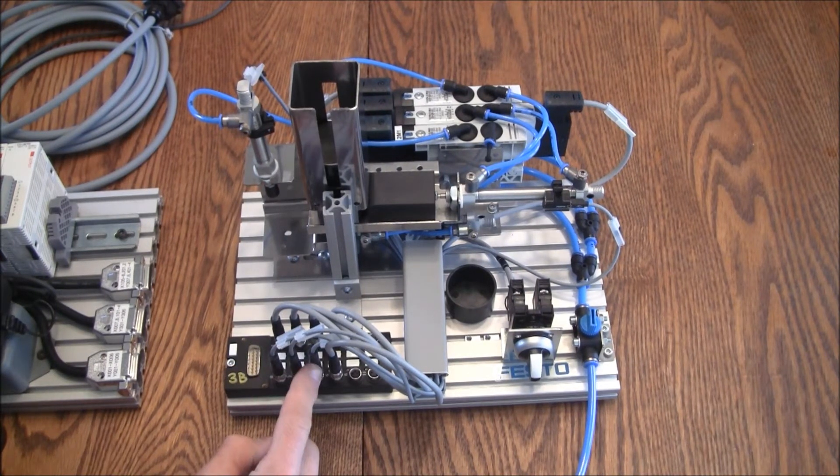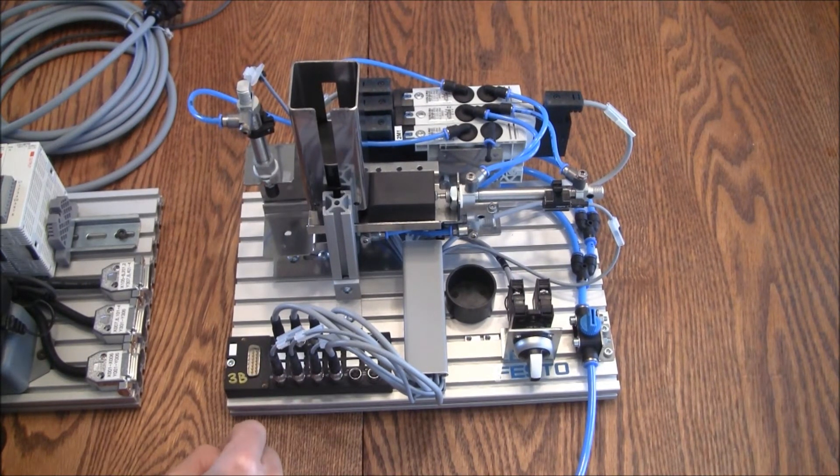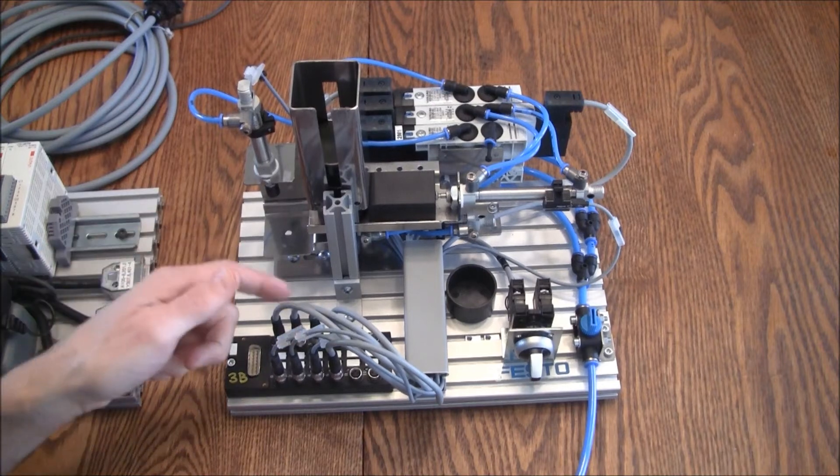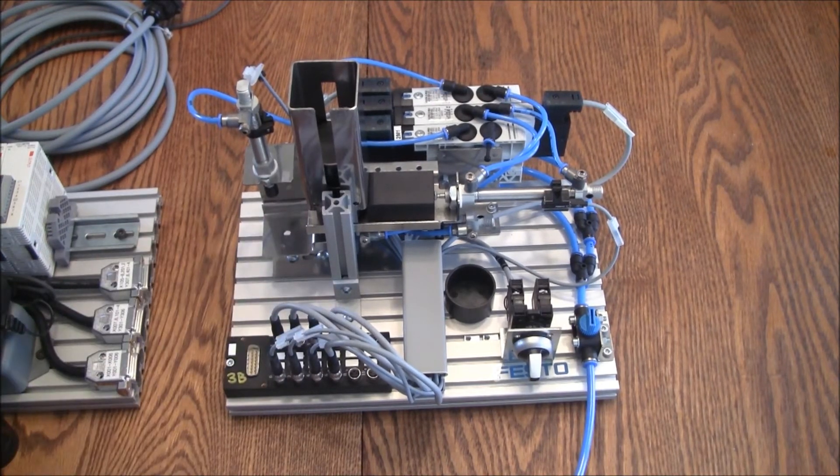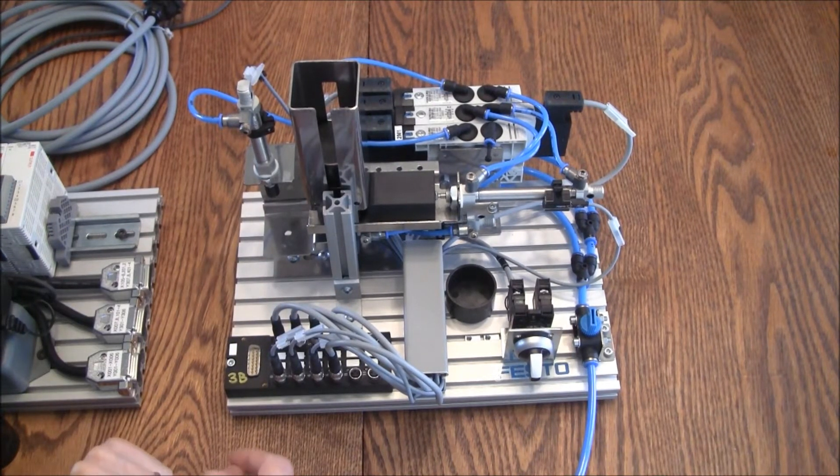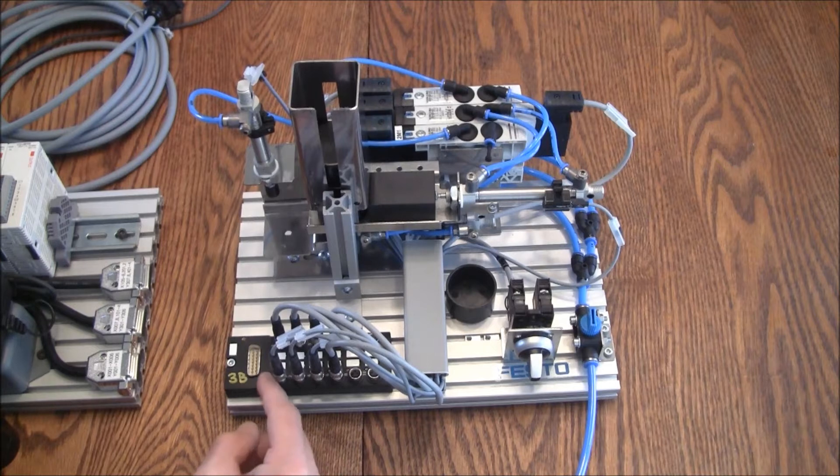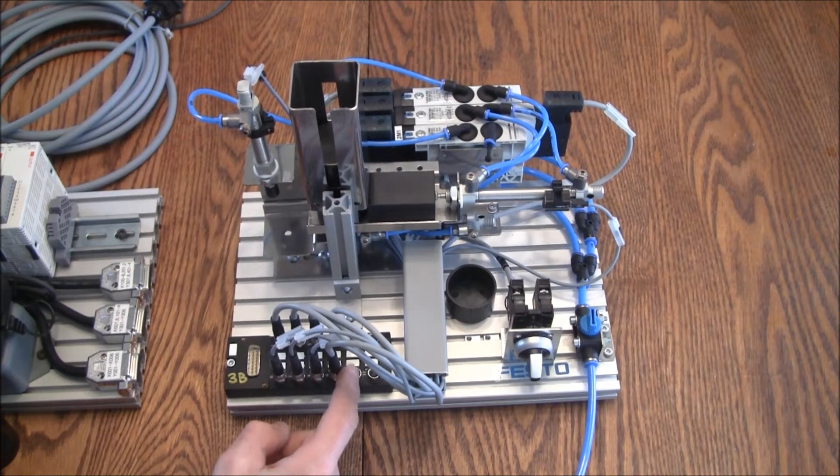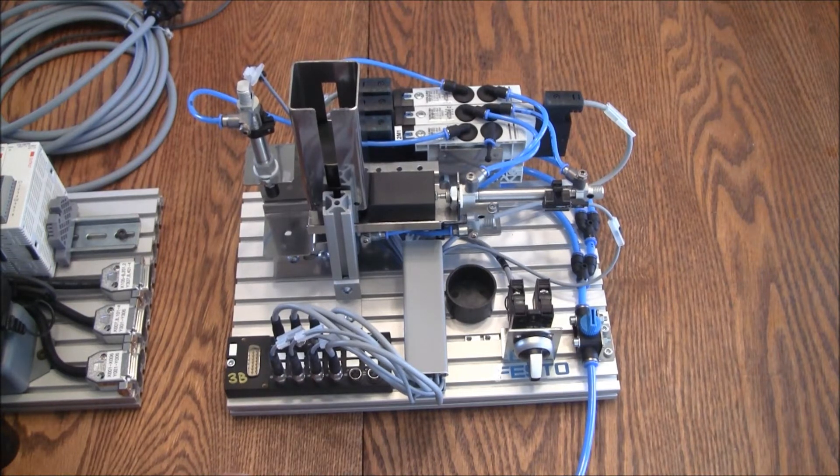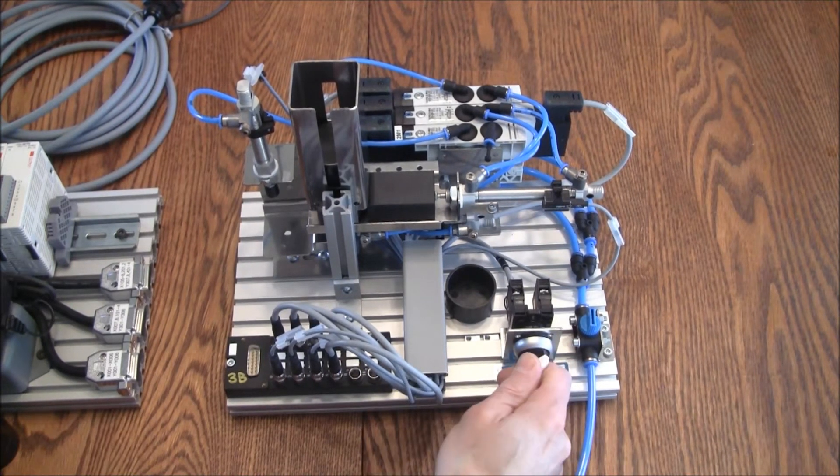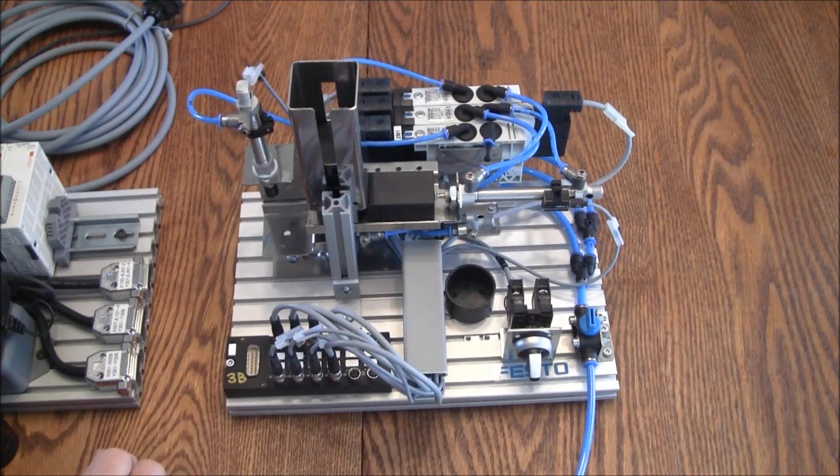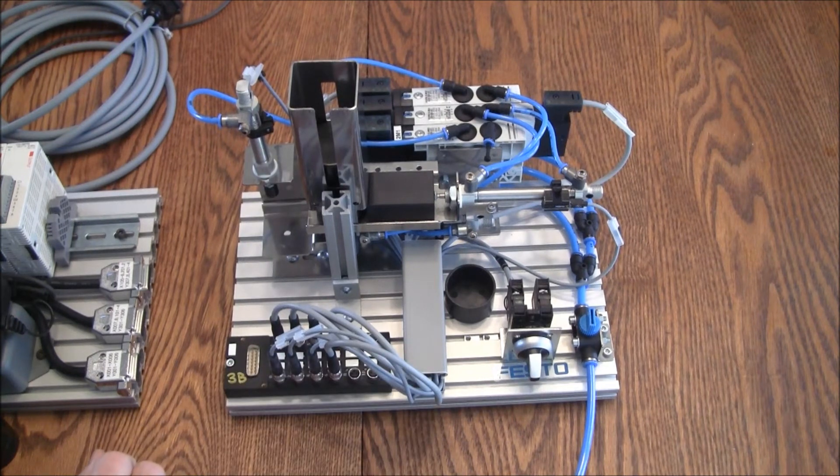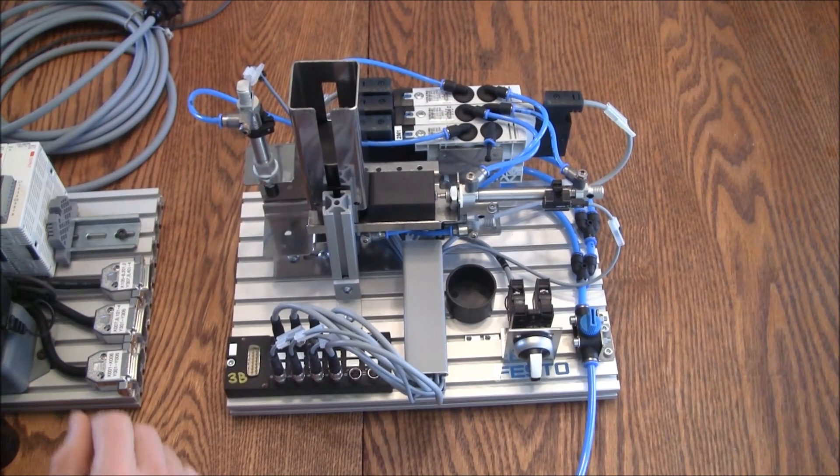We've got one, two, three, four inputs and one, two, three, four outputs. If we take a look at the system, we'll start with the inputs. First of all, I mentioned the selector switch. So that's certainly one of the inputs.